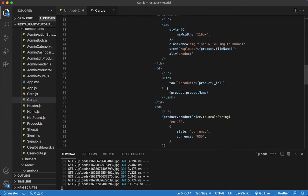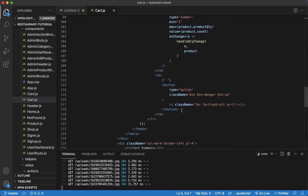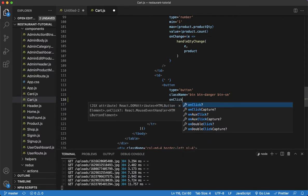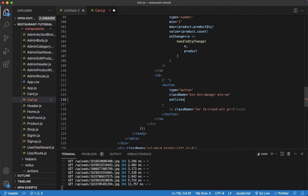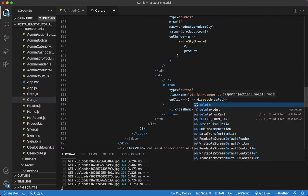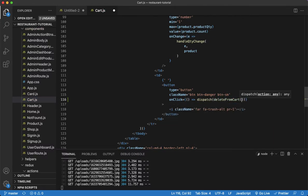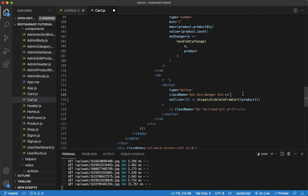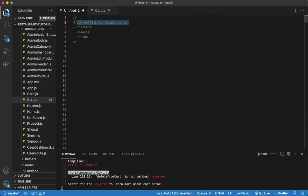Go to your cart page and navigate to the button for deleting. Add an onClick, and the moment a click is detected, we want to fire off a dispatch — a function called deleteFromCart — and pass it the argument of the product. This deleteFromCart is going to be a Redux action function which we'll create later, but right now we're just doing the setup.